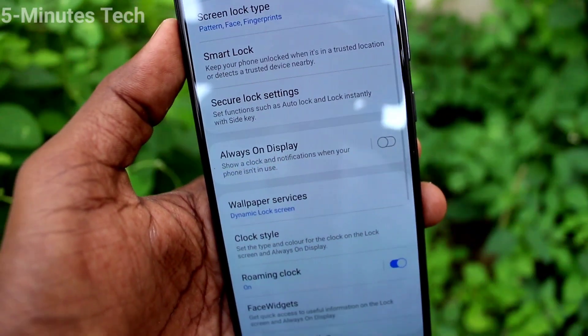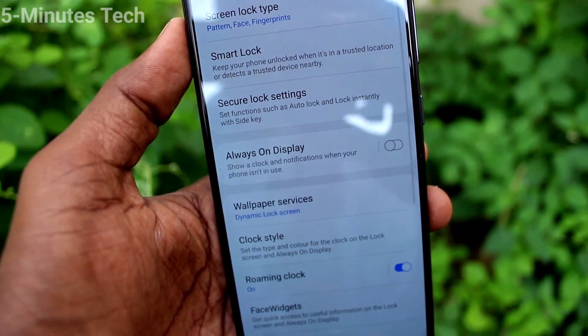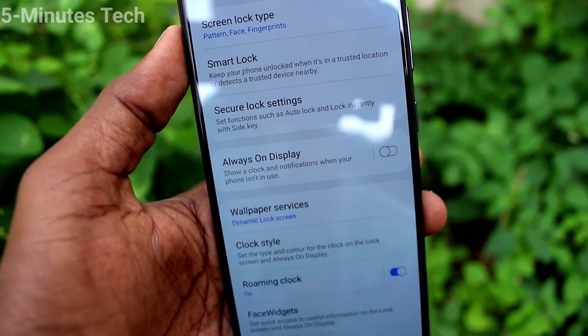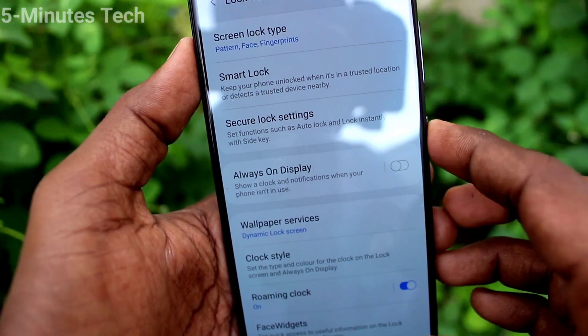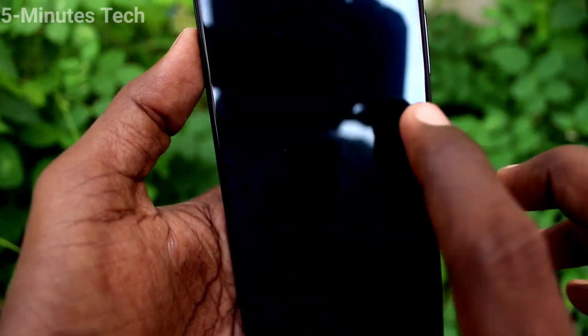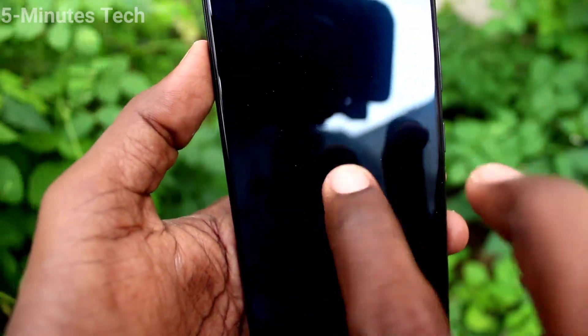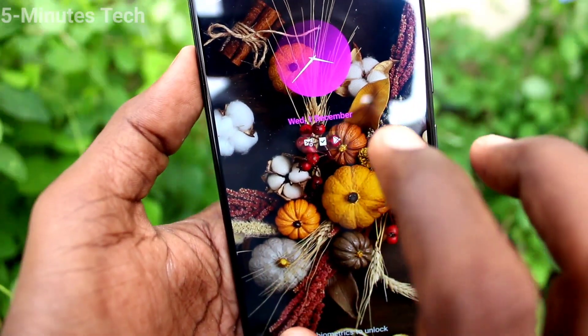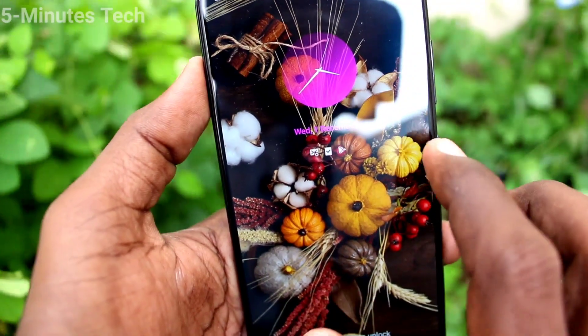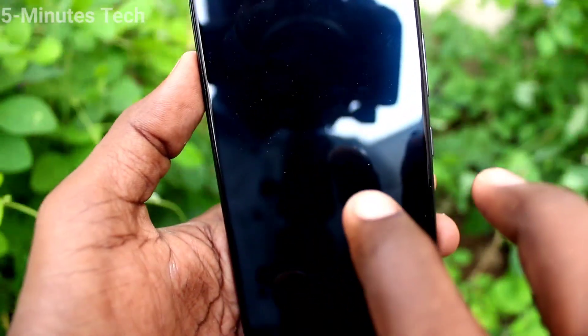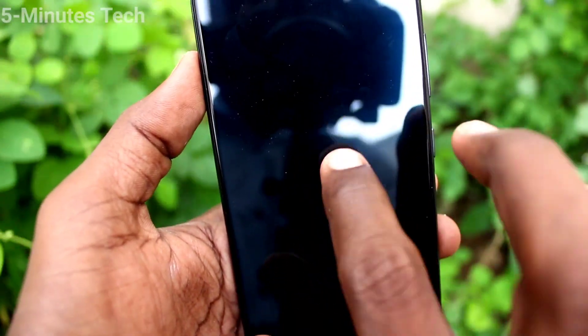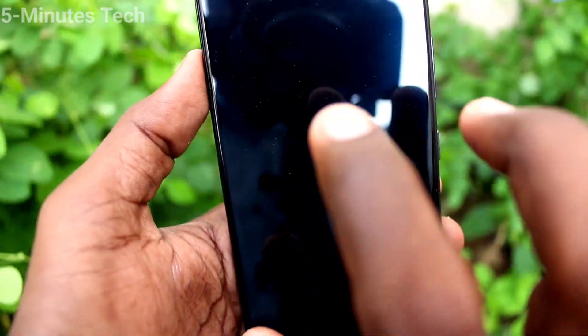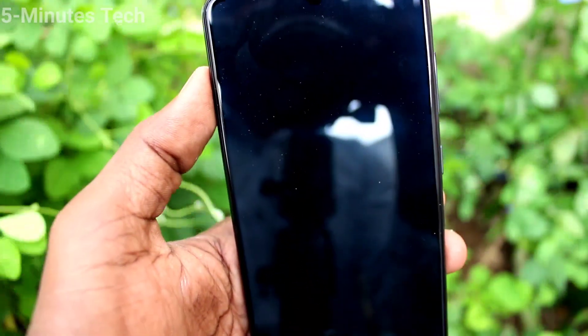If you turn off this, you will not get those details even if you touch on the screen. In this video, you can easily set Always On Display. That's all friends, bye.